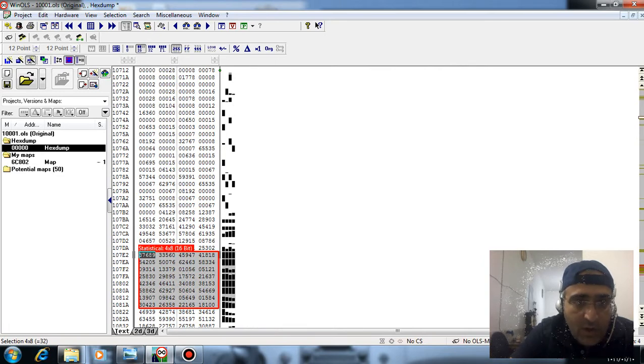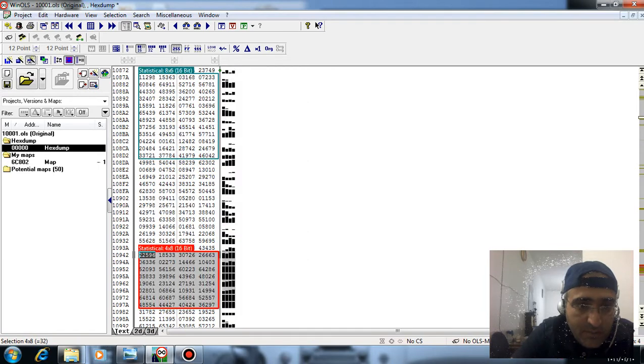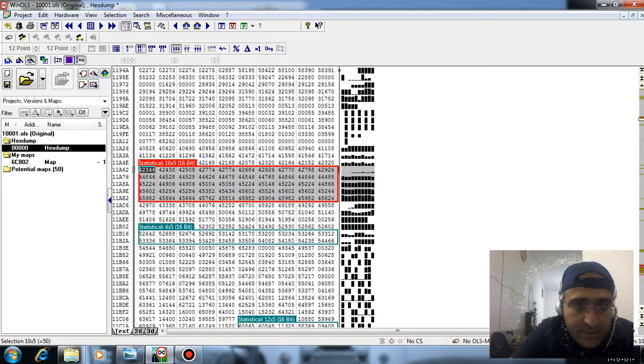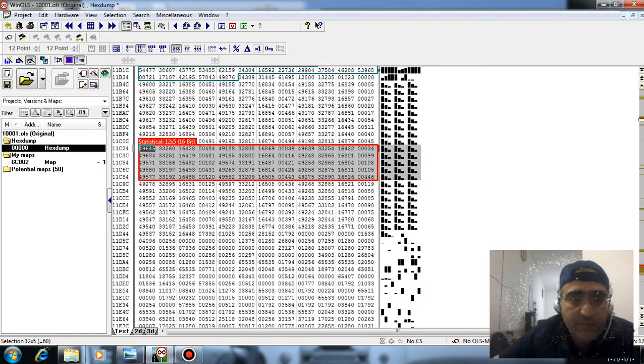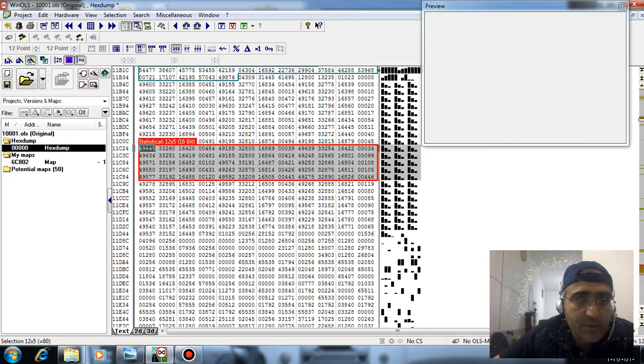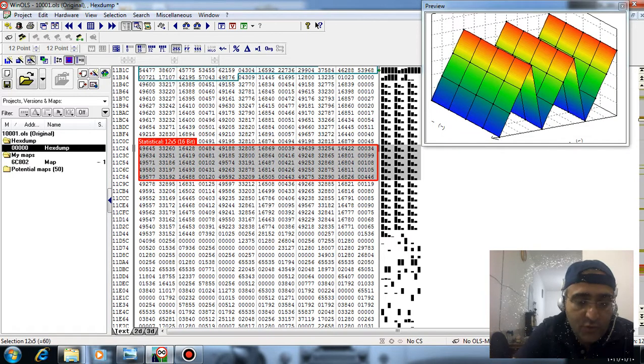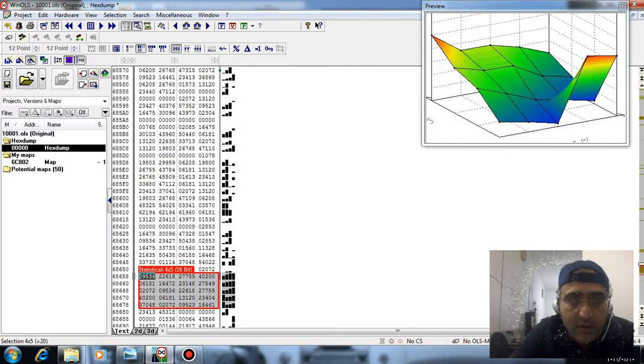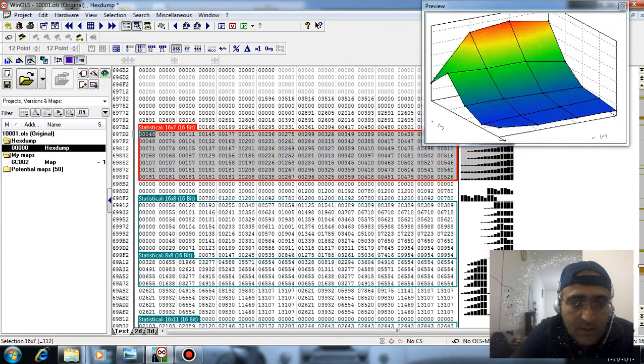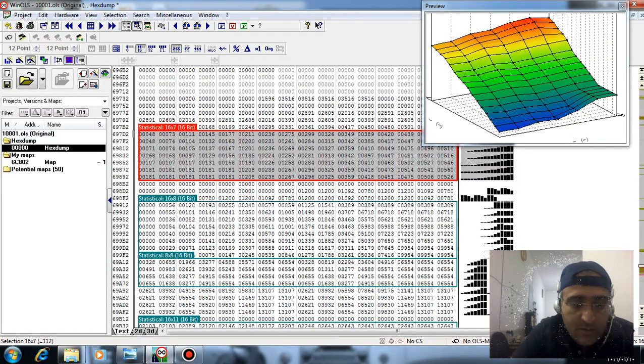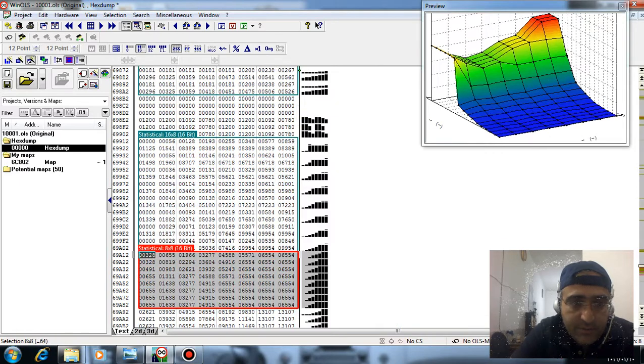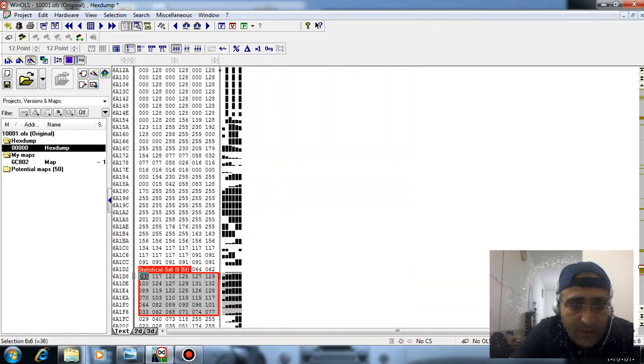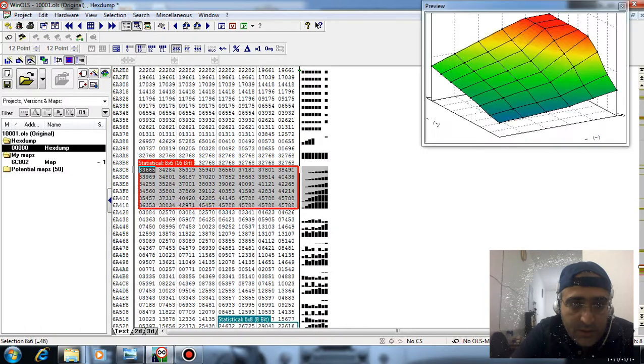I want to find the fuel injection map. This map is related to torque converter, this map is related to coil charging.